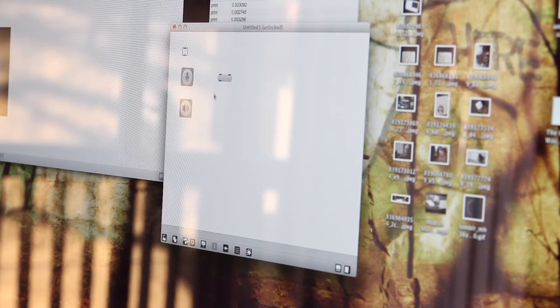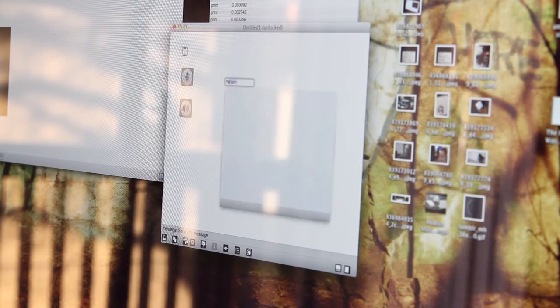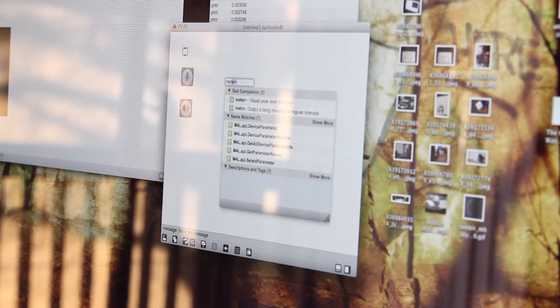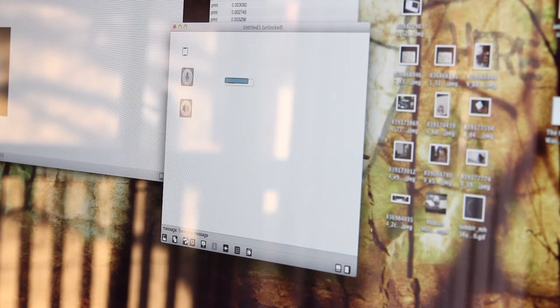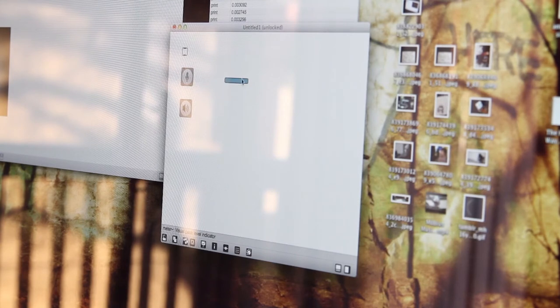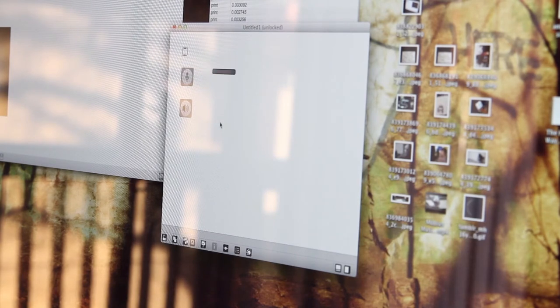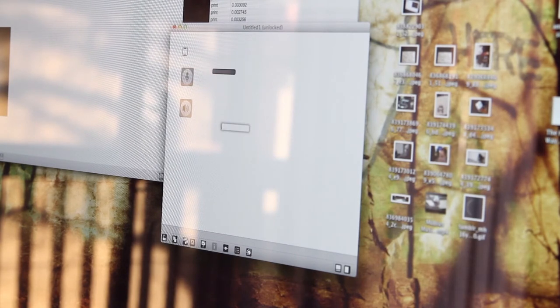And what you saw with the two computers set up at the same time is that they both had this patch running with the same piece of media, they were both listening, and when I clapped then they just started playing.